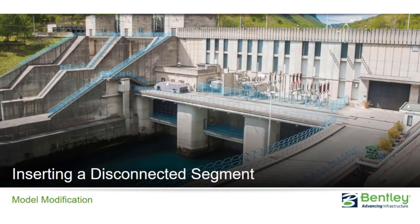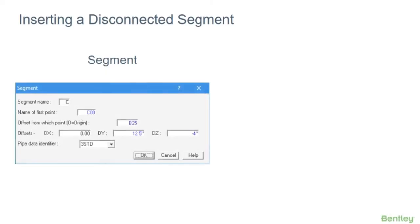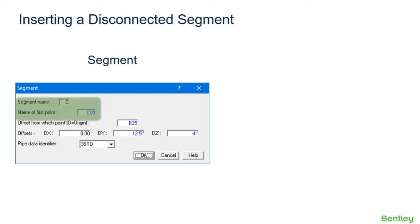Let's start with inserting a disconnected segment. A new segment can be inserted into a model using the insert ribbon. Segments can be inserted as disconnected or connected to other segments at a branch or junction point. The user must define the name of a segment and the name of the first point on the new segment. If the segment will be disconnected from existing piping in the model, both the segment and the first point names must be new.